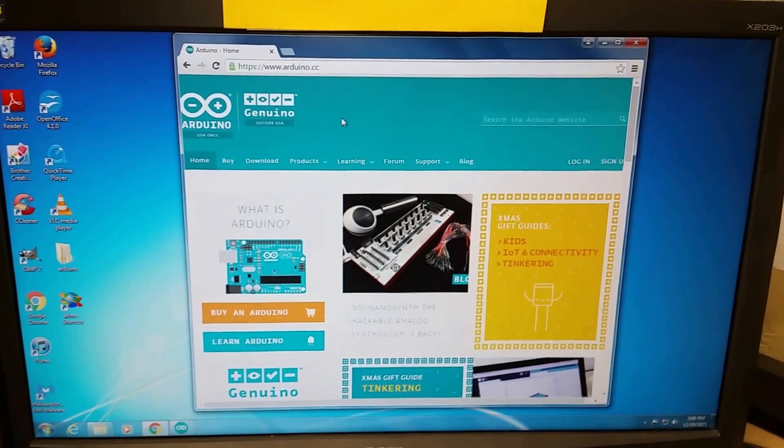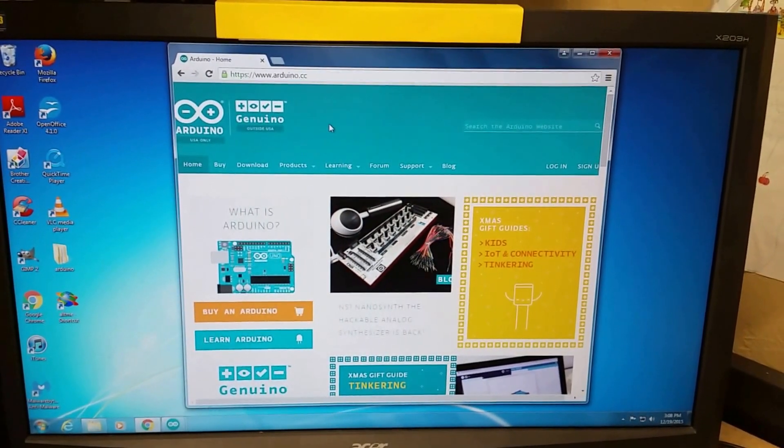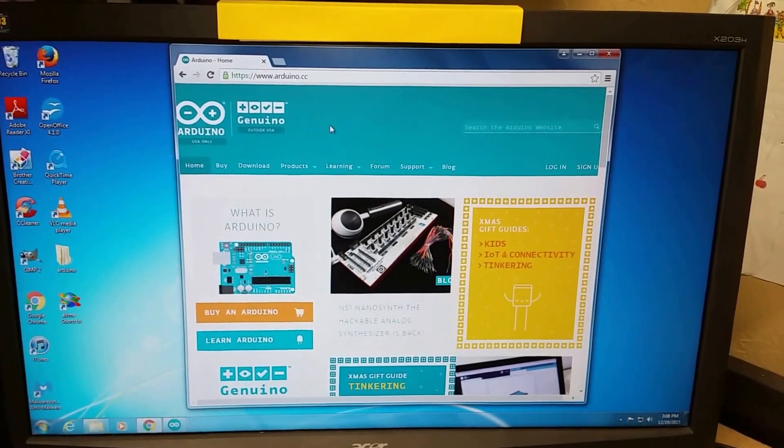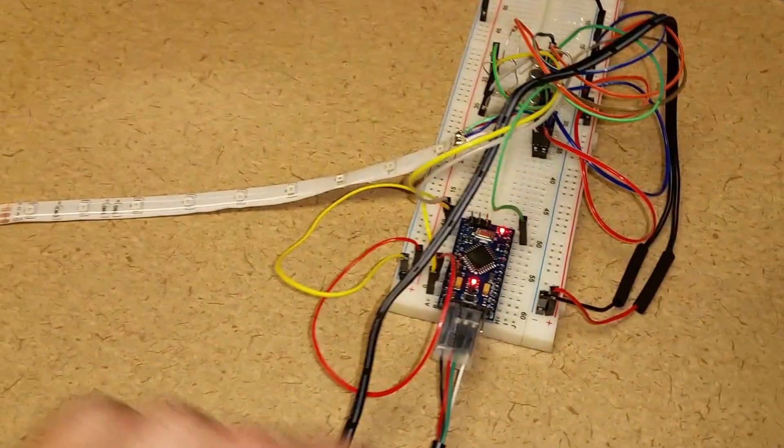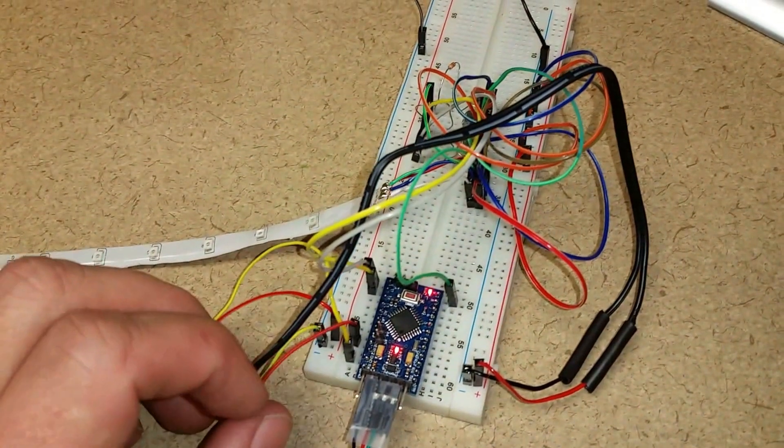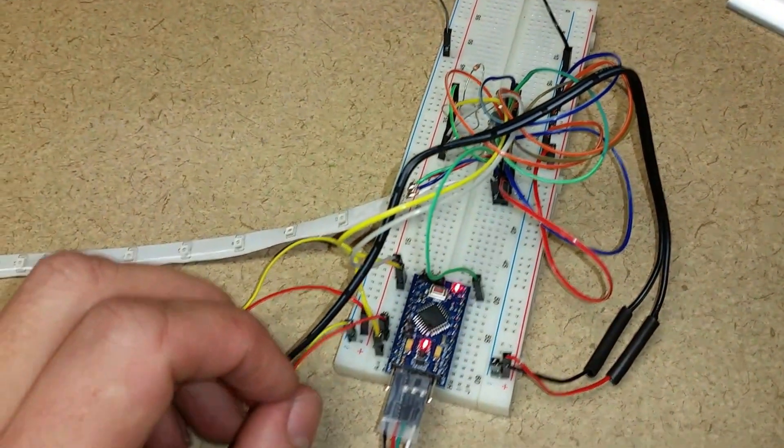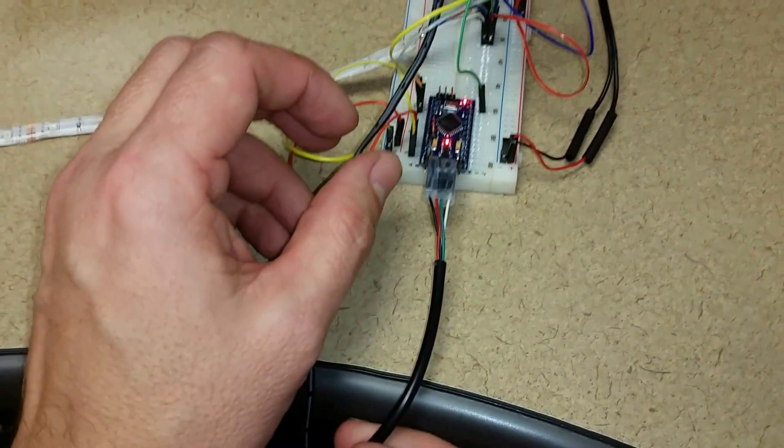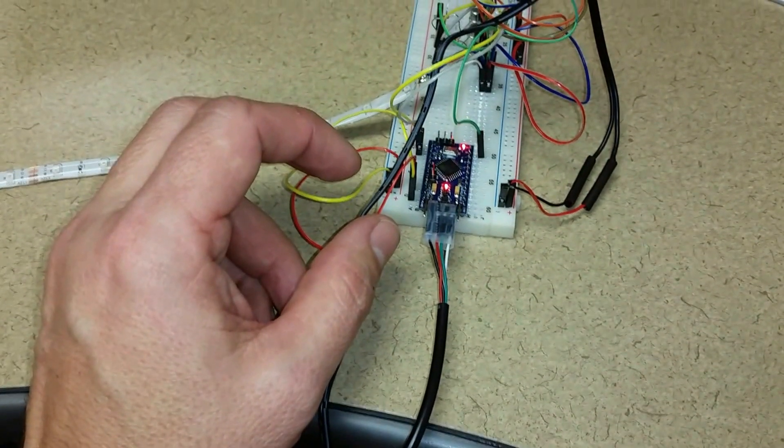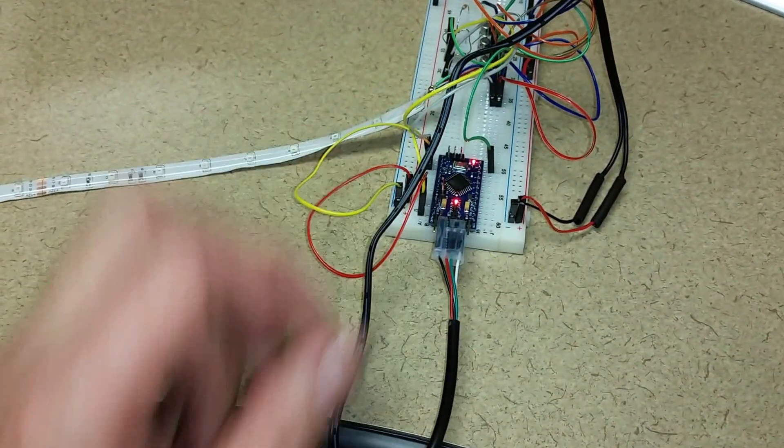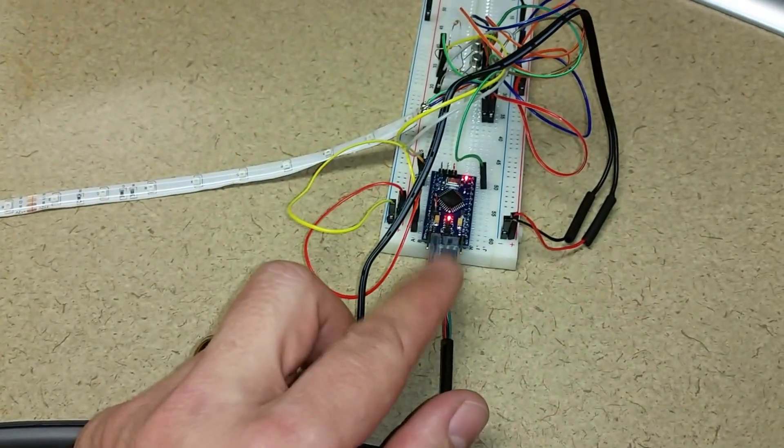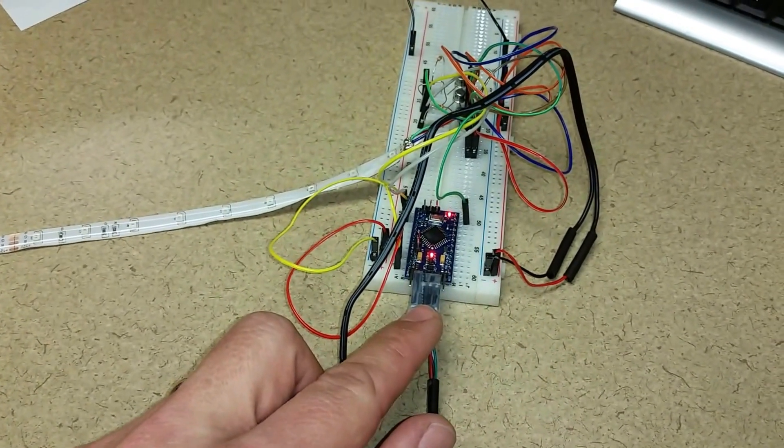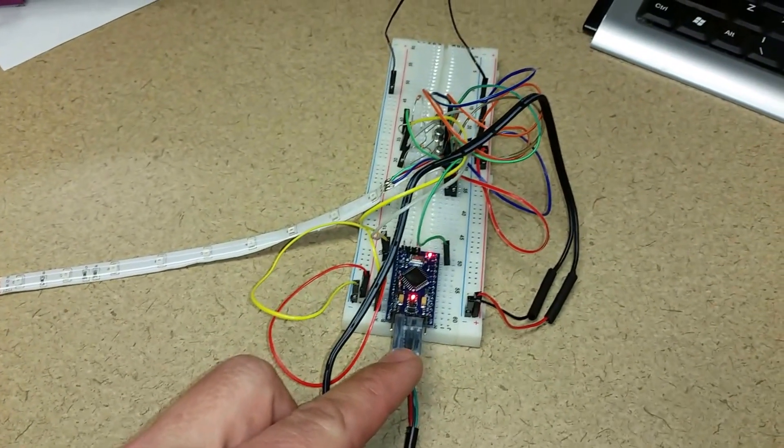Welcome to Ameridroid. Today we will be talking about how to program and set up the ATmega328 board from Ameridroid. This is also using the PLHX cable, which is the USB to serial adapter for the Arduino so you can program it.